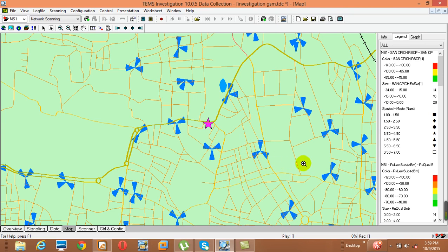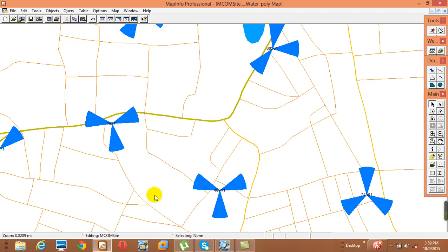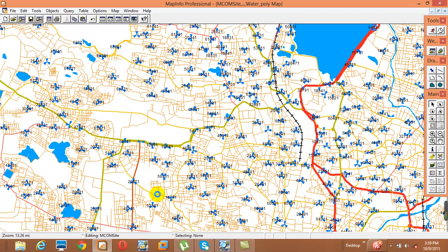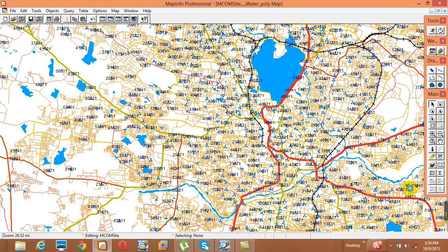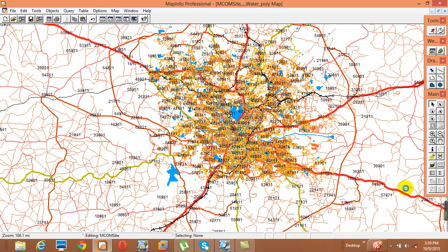If you want to remove a plotted point, it is very simple — just select the point and then cut it. Whatever the lat/long markers are there, you can close and save the file.